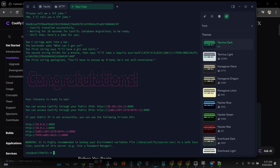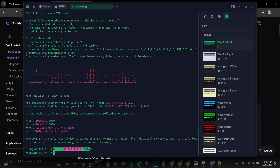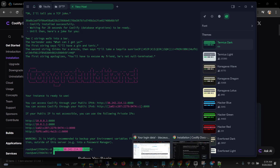Coolify is done installing. Now we're going to copy the IPv4 link they gave us, which is this one, and open our browser. Copy it, then open your browser and paste it there.